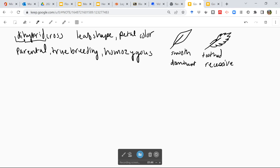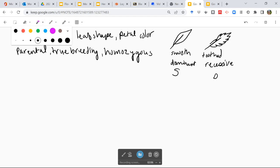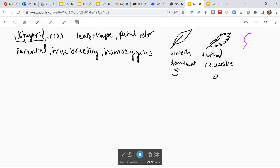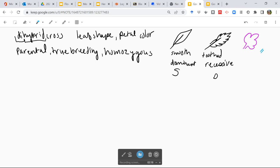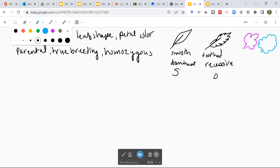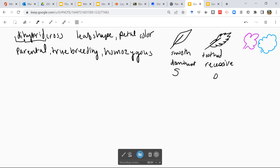I like to give the dominant trait a capital letter to represent that dominant trait, so it'll be represented by a capital S, and the recessive trait gets the lowercase letter. And then for petal color, let's think purple for one and blue for the other one. Through my magic lens, I have learned that purple is going to be dominant to blue. So I will assign a capital P and a little p.